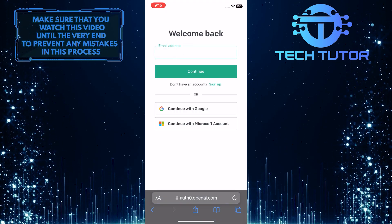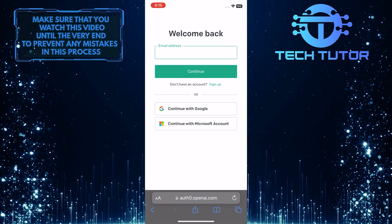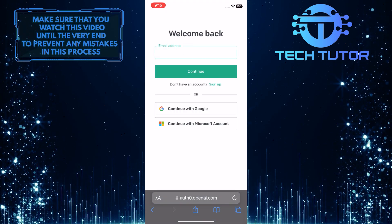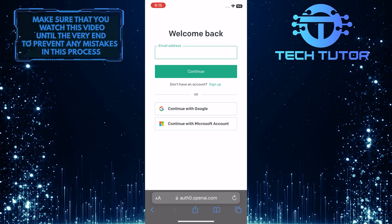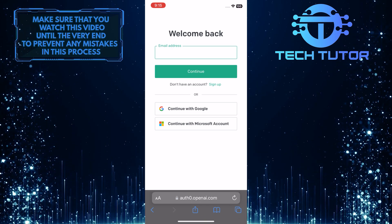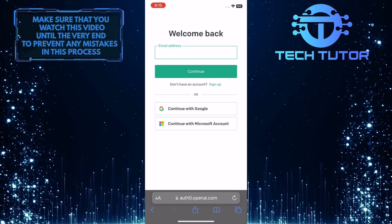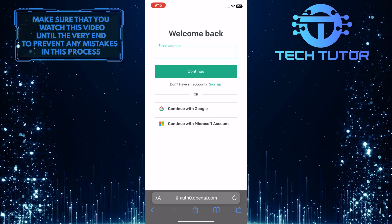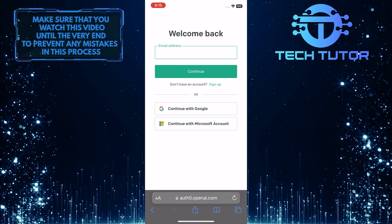One thing to keep in mind is that you can only log in to ChatGPT with your Google account if you created your ChatGPT account using that same Gmail account.